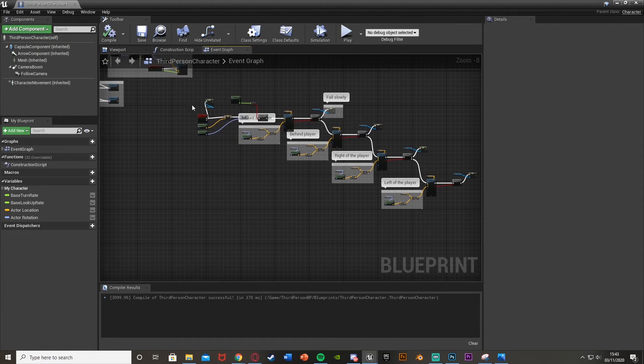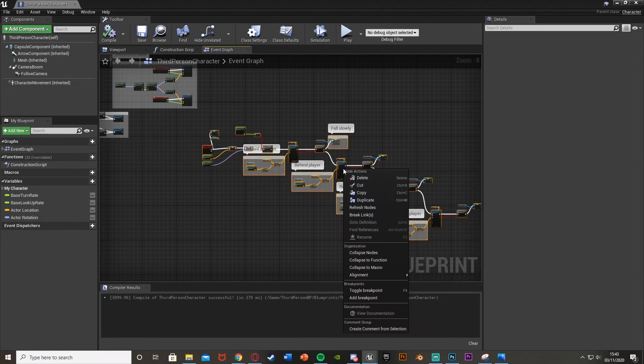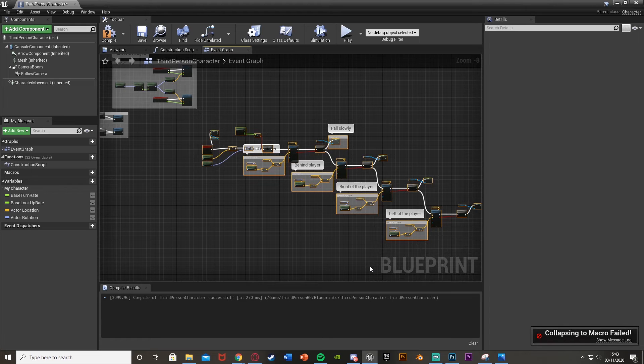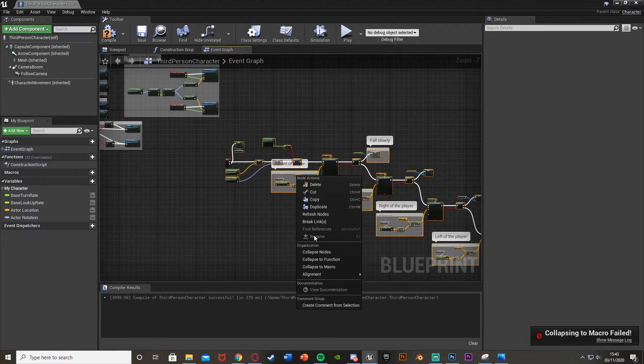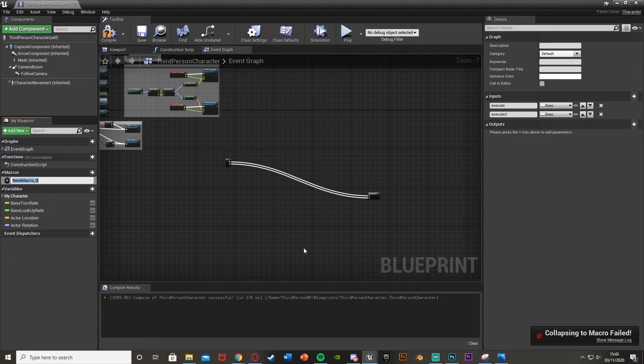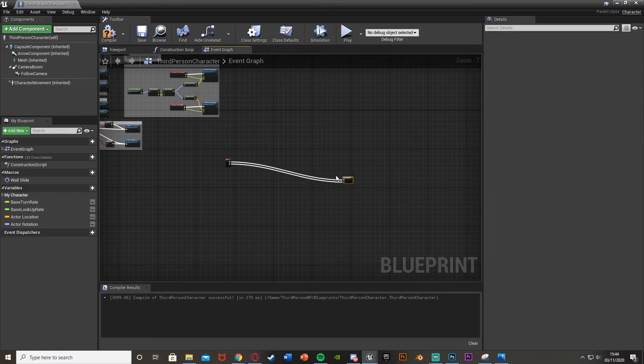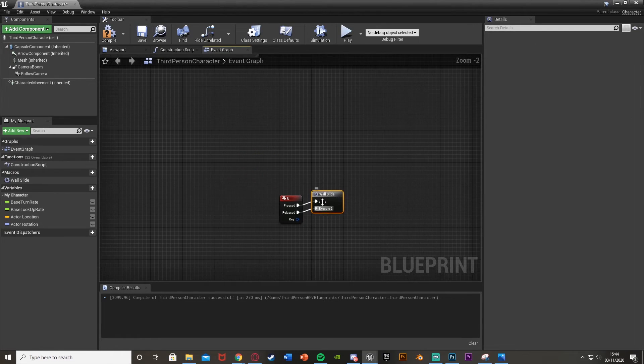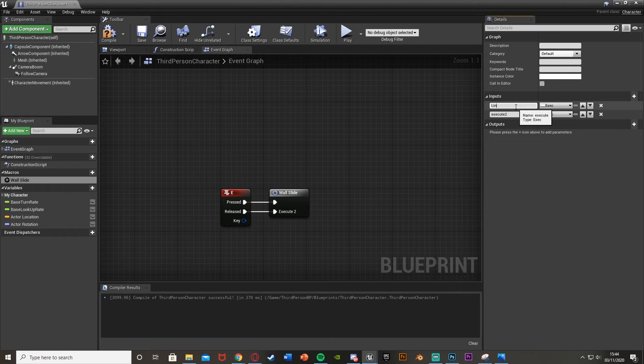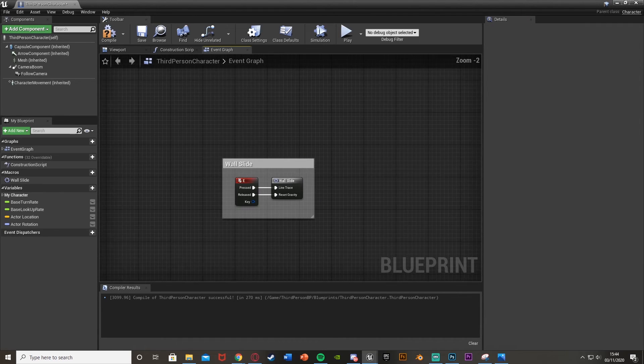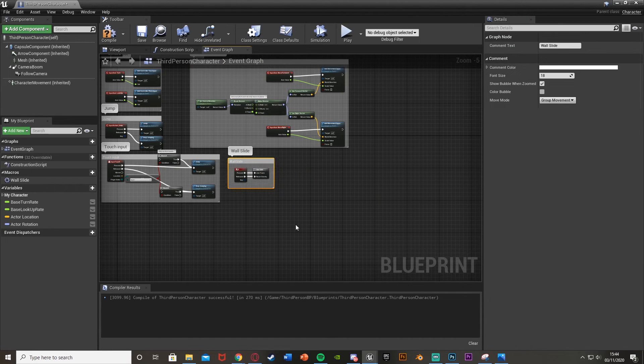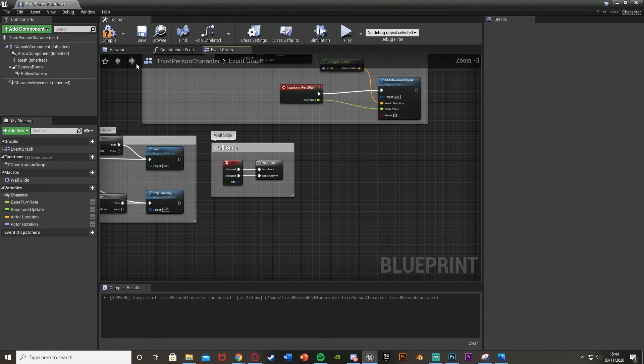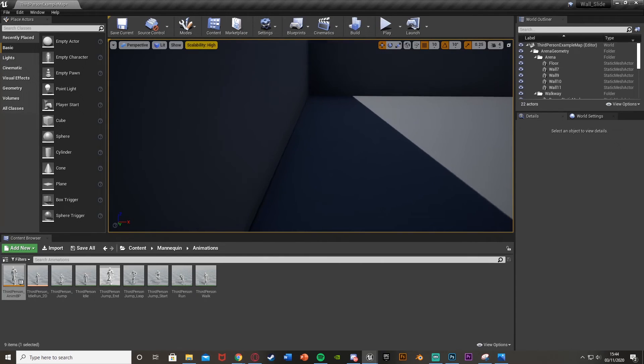However, this will be it done for this video. So what I might do is just right click this. So select it all, right click, collapse the macro. Make sure you don't actually select the event though. And then collapse the macro like so, just to keep it a bit neater. And I'll call this wall slide like so. Again, just to keep this a little bit neater. And then I can just change what these are called. So line trace, reset, gravity, like that. And then that is it sorted. So this just makes it a lot neater for our code as we don't have all that long line trace code there. It's just a nice little neat macro. So again, that is it done.